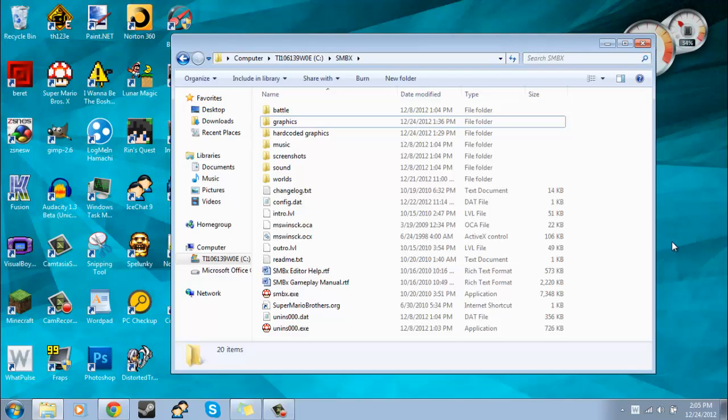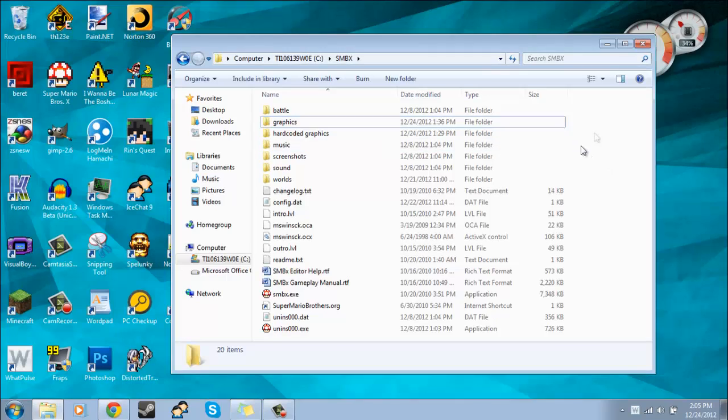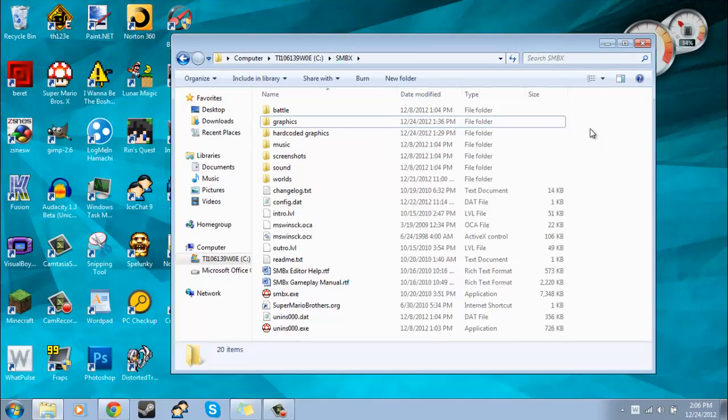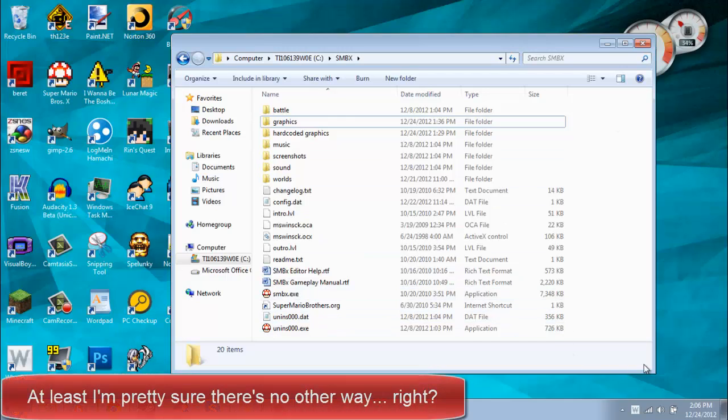Hey, welcome back to the Super Mario Bros. X level editor tutorial. This time I'll be covering hard-coded graphics and changing sound effects and stuff. Now there's no way to get the hard-coded graphics without some sort of extraction thing. So I put a link in the description to the one that I'll be using.